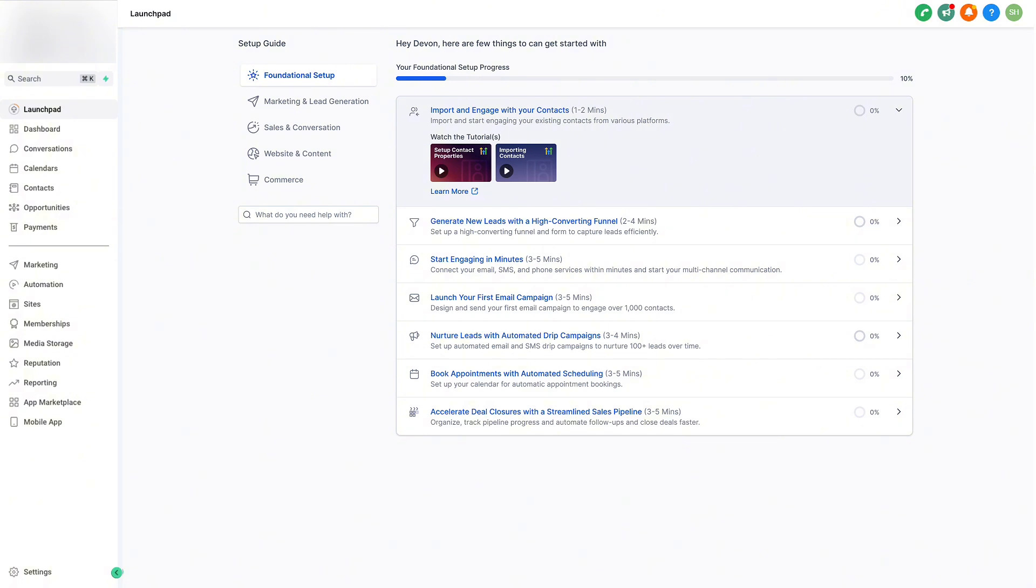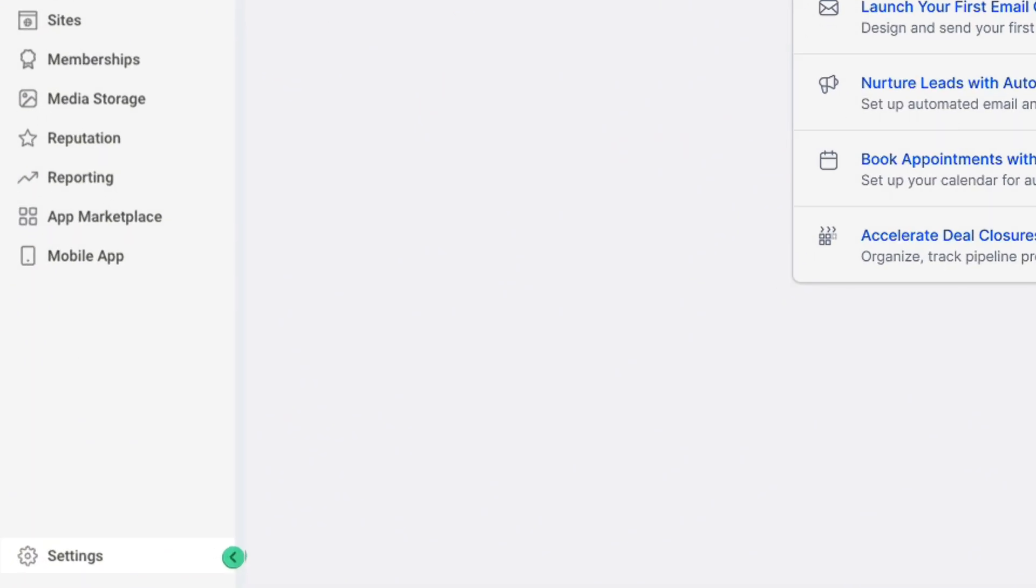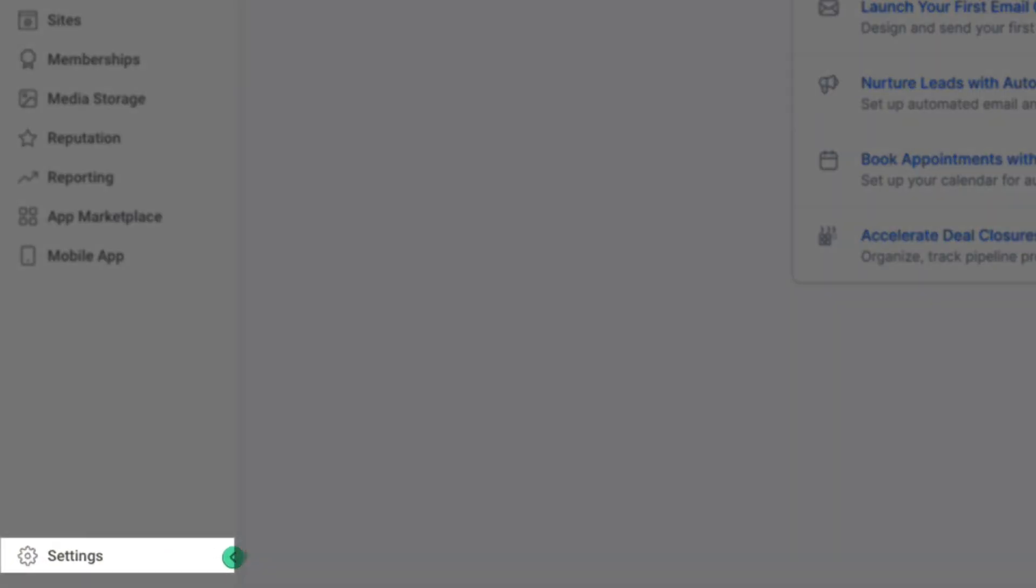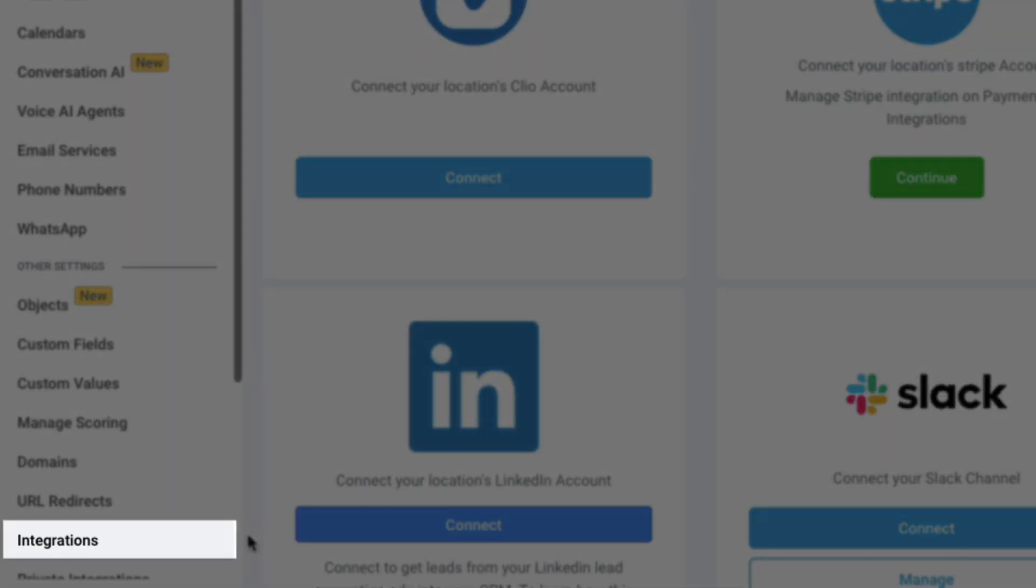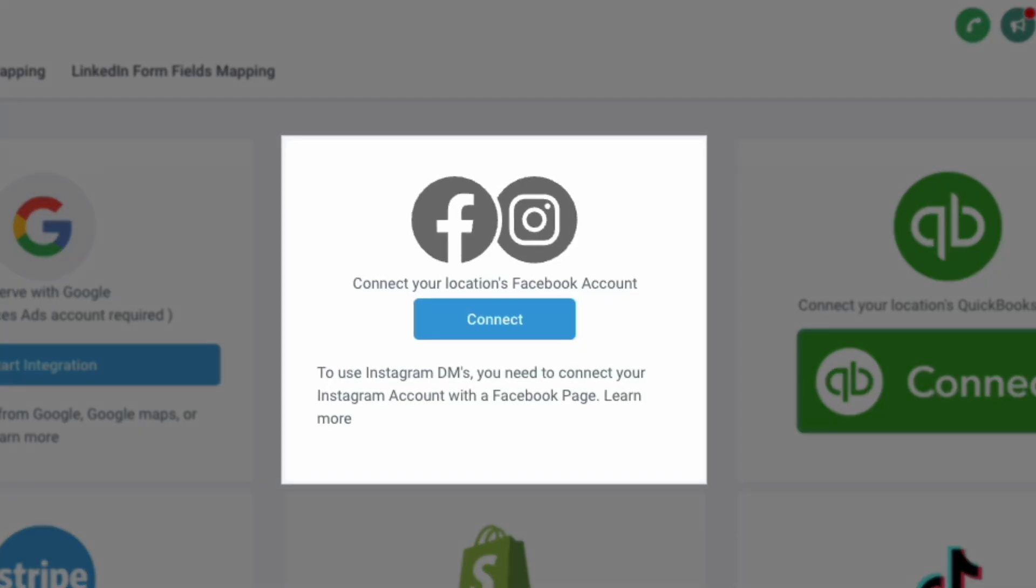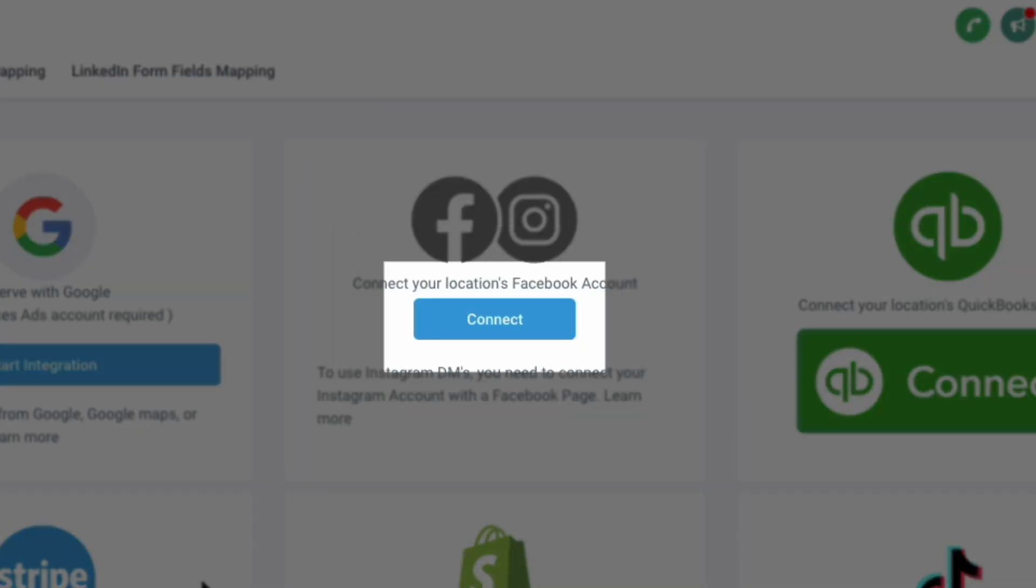If you haven't connected your social media accounts via the social planner already, then the first thing we'll do is navigate to Settings. Then we'll navigate to Integrations. From here, we can connect our location's Facebook and Instagram account by clicking Connect.